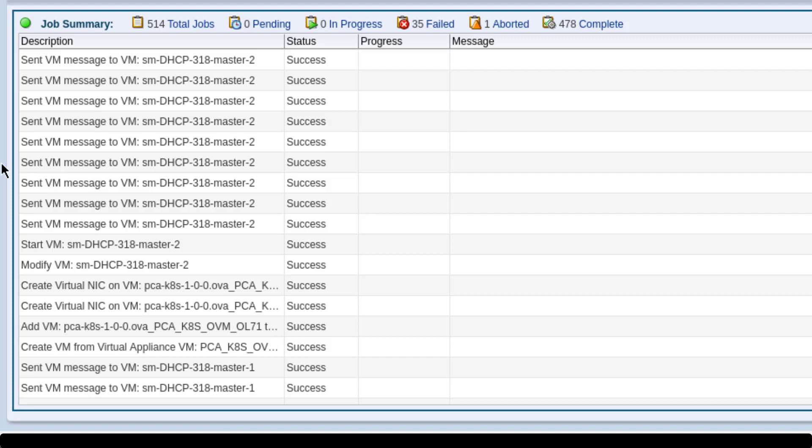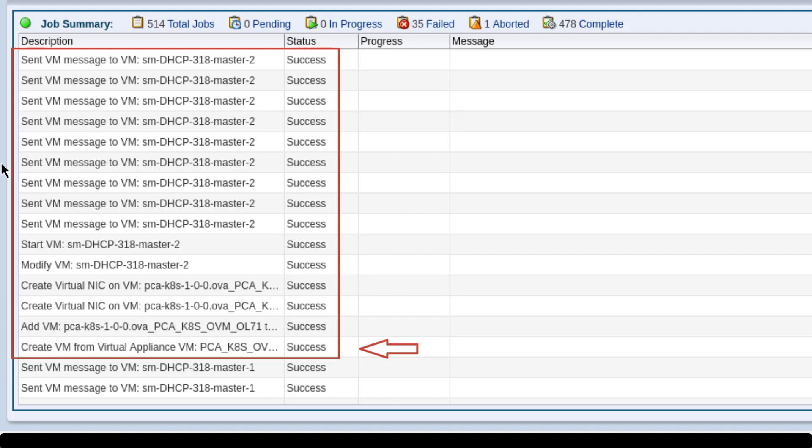This view of the Oracle VM Manager shows the start process for the node ending with Master-2. The VM is created, VNICs are created, the VM is modified, then started.